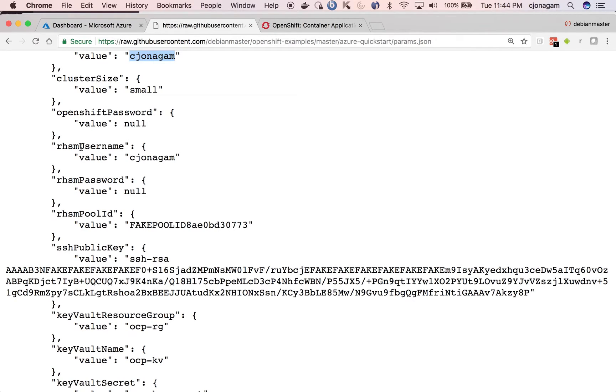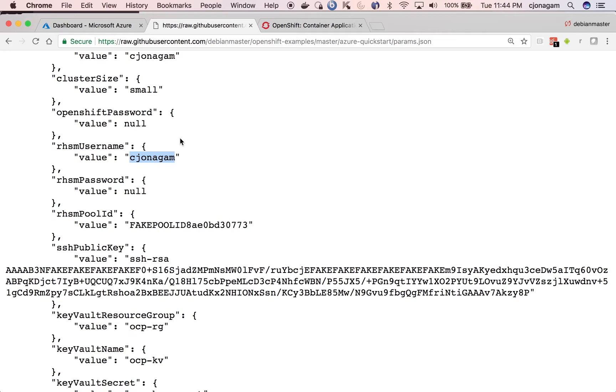And then the next one is RHSM username. RHSM username is nothing but your Red Hat login, which has OpenShift subscriptions. And RHSM password is nothing but your Red Hat subscription password.